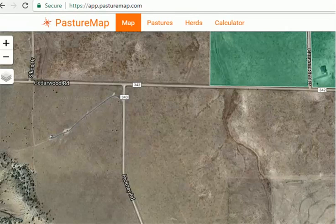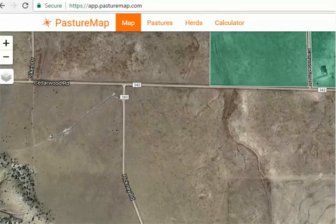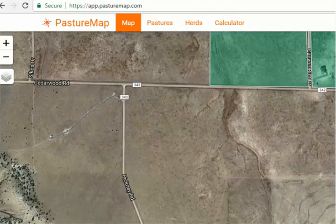Hi everybody, thanks for watching this video. This is Tate Smith with Regen Stewardship and I just want to show you some features in Pasture Map. In this video we're going to be looking at how to add a pasture. So let's get started here.